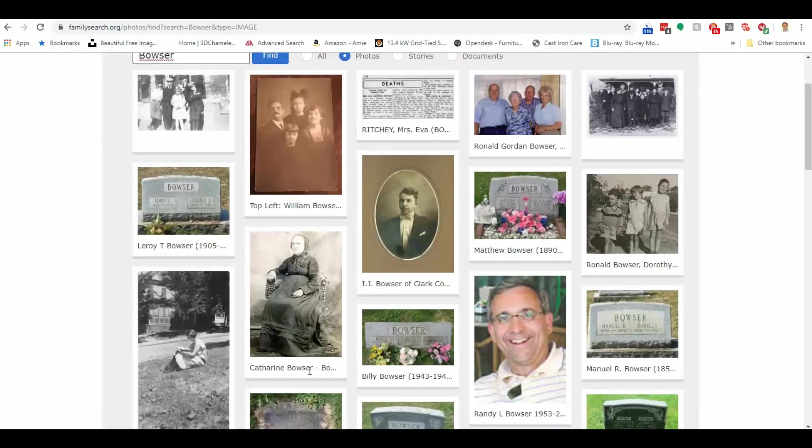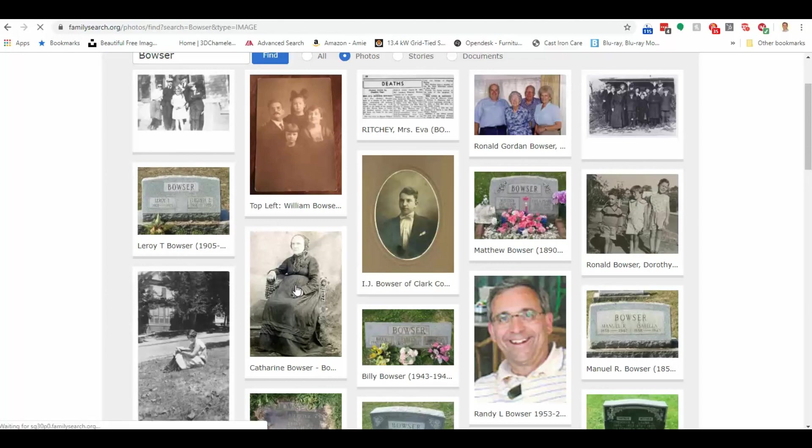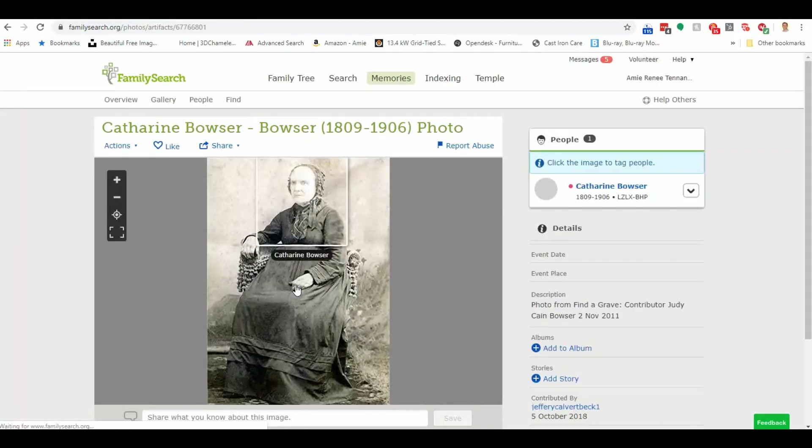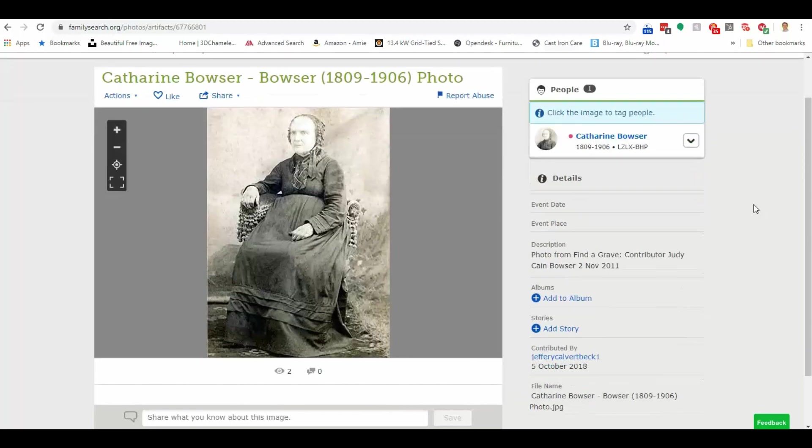And now I have all these different pictures of Bowsers. Now, this one is interesting to me. Catherine Bowser. I do not have that picture. I wonder if she's my Catherine Bowser. By clicking on this image, I can see that.